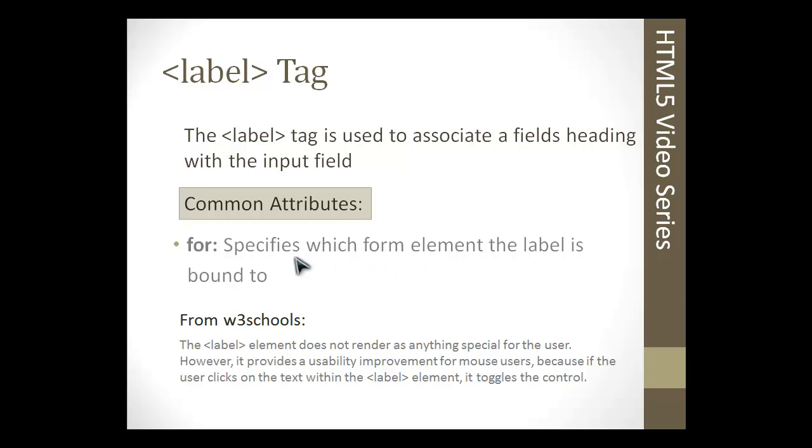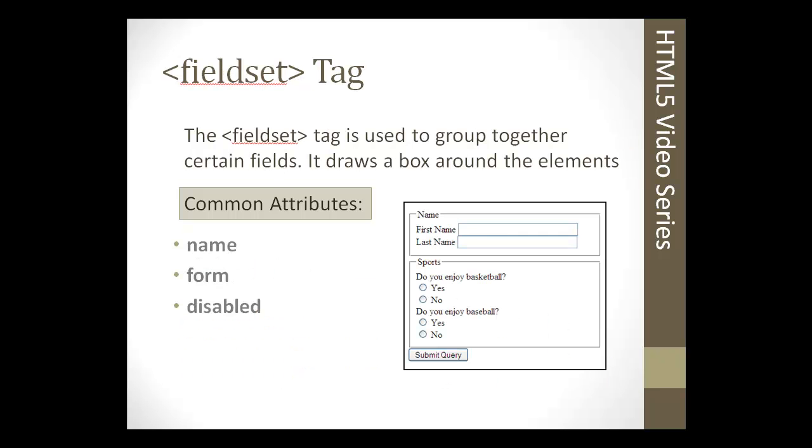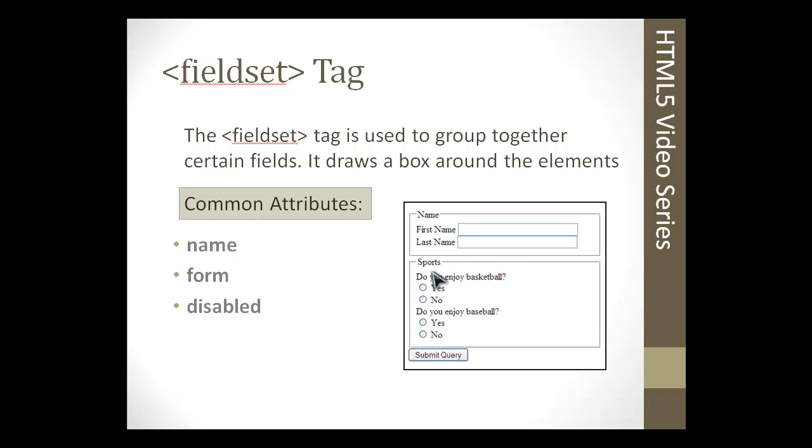It takes the for attribute, which will just specify which form element the label is for. This would match up with the input element's name attribute. The last form-related element we're going to talk about is the fieldset tag. It's used to group together different input fields. Here we have an example. You'll see we have the name fieldset. This is just the fieldset open tag, then you'd have the input fields, and then you close it. This would be the sports fieldset. You'd open the fieldset tag, add whatever it can be, input boxes, checkboxes, radio, and then you just close the fieldset. By default, your browser will most likely draw this border around it with the label of the fieldset.